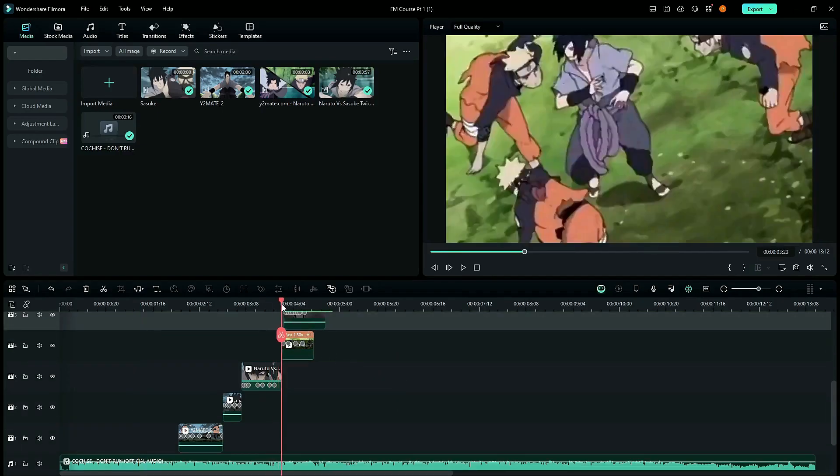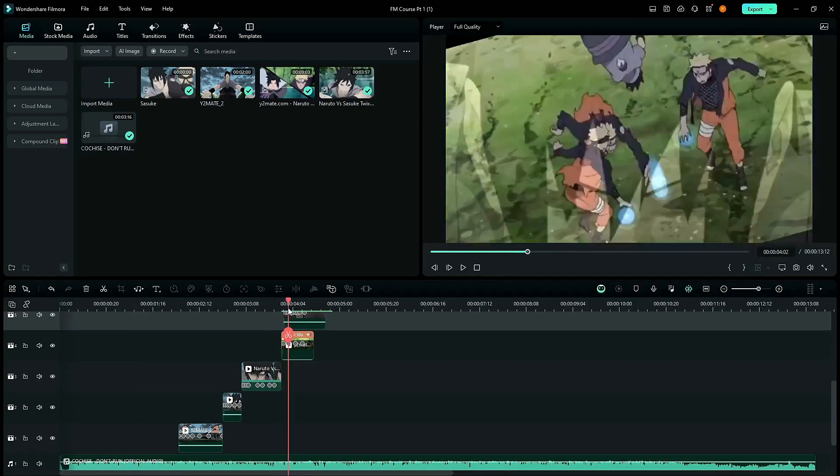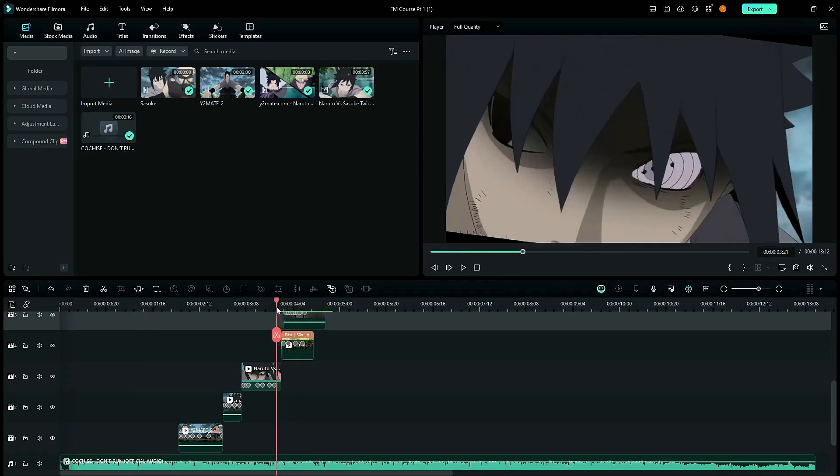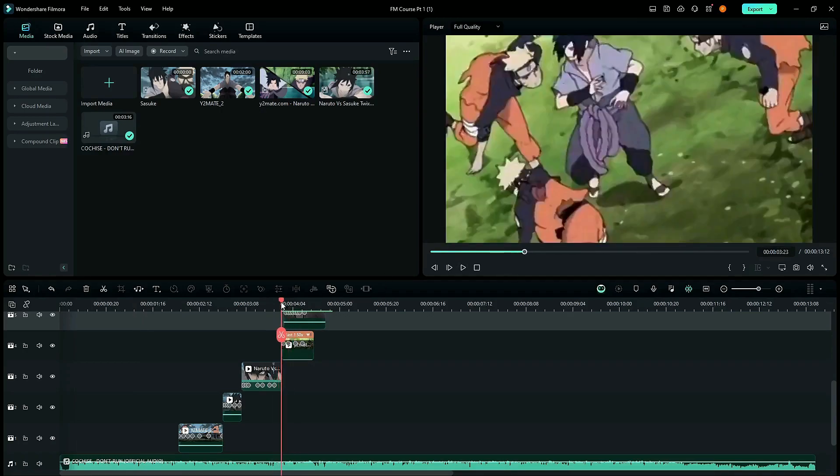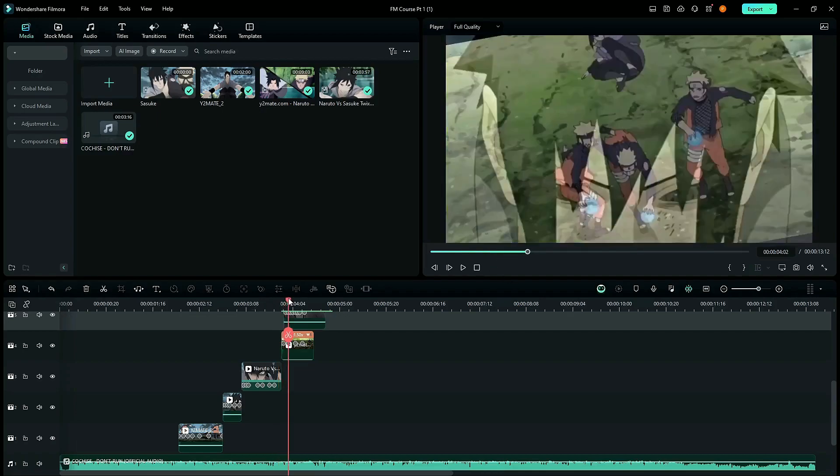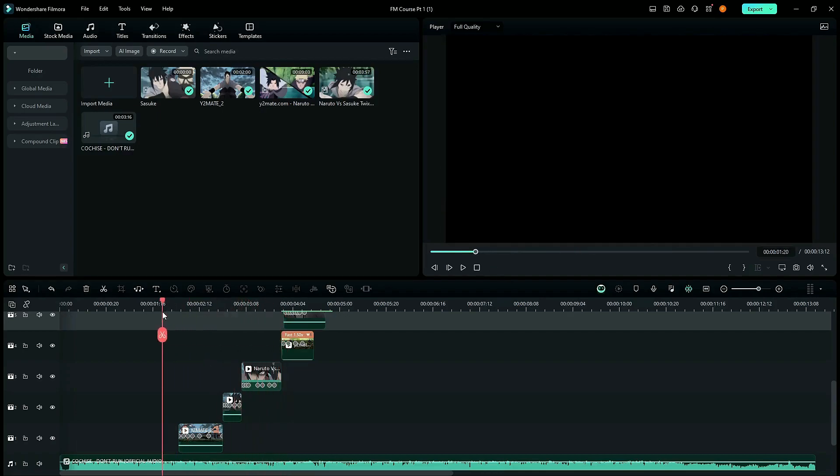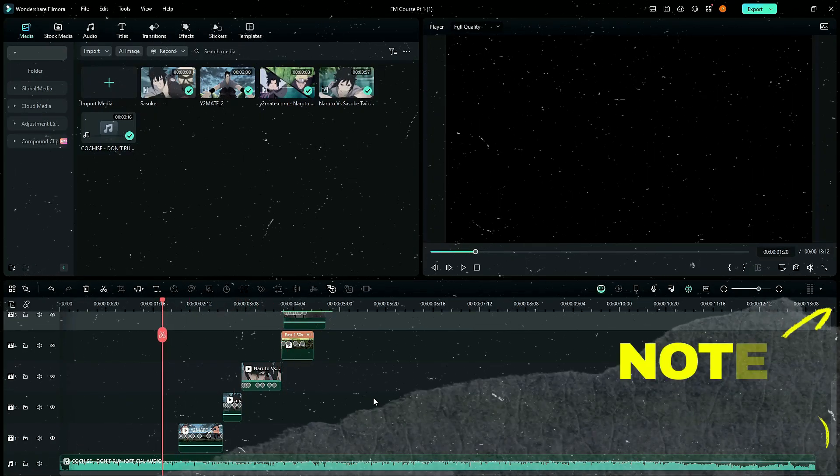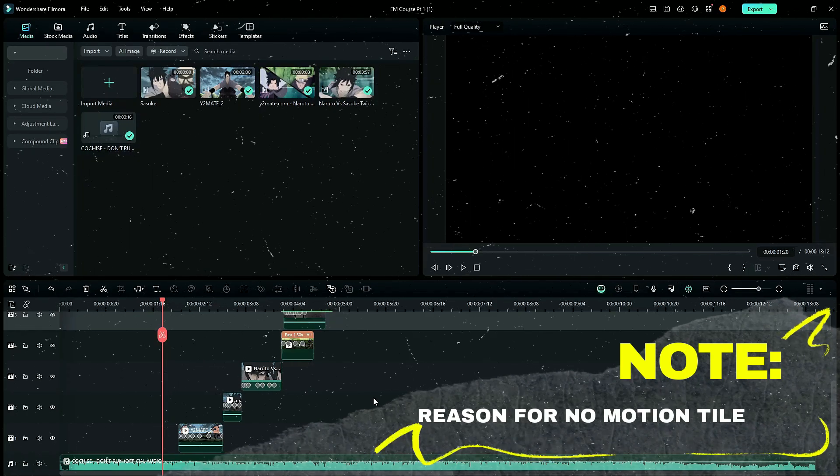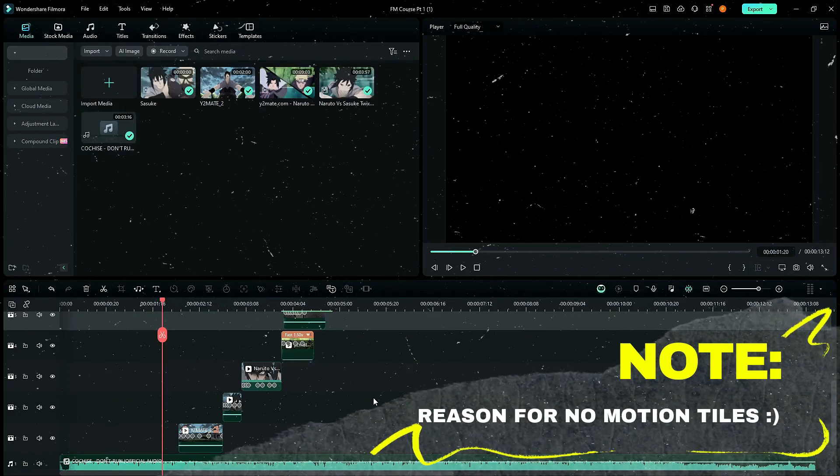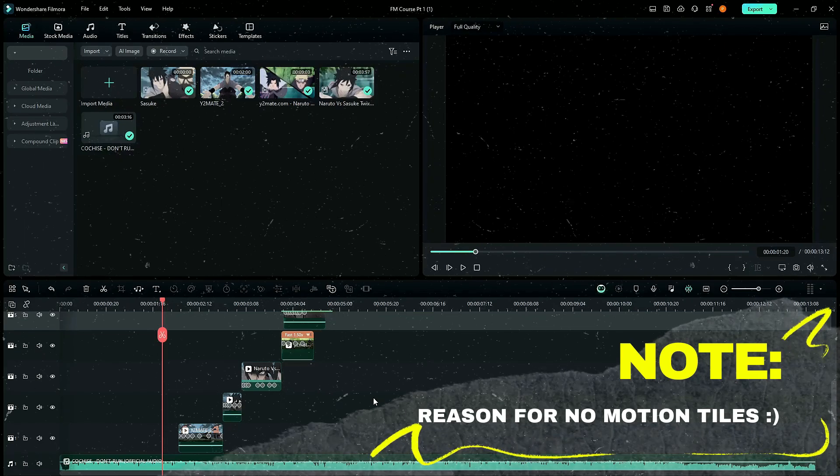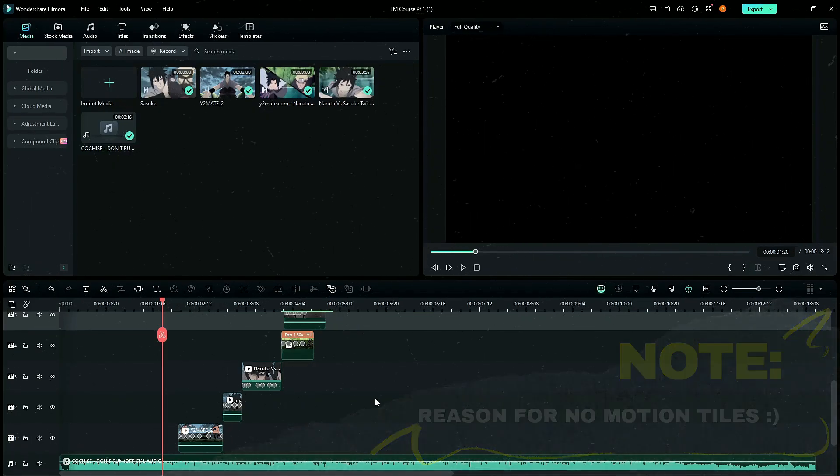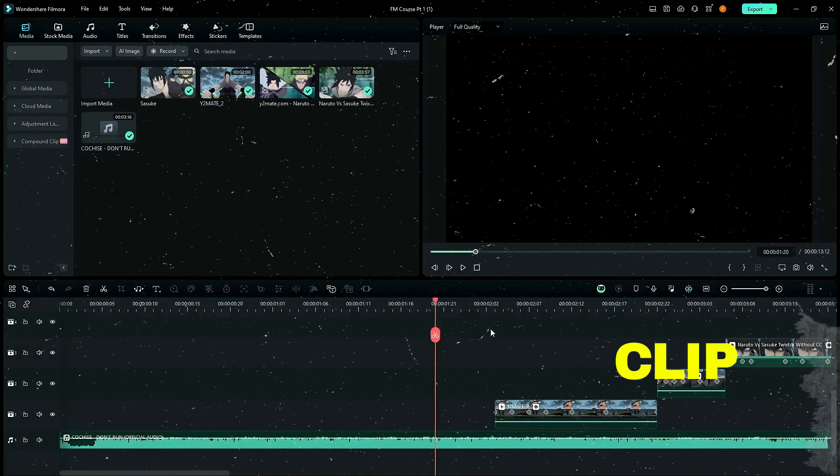Now, before I start explaining, let me first clear up some things. The thing is, I have not added any sort of motion tiles over here and over here. So, you are of course seeing these black backgrounds behind the clip. Ignore it for now because the reason I have not added motion tiles is because they will be covered eventually by the effects which we'll add.